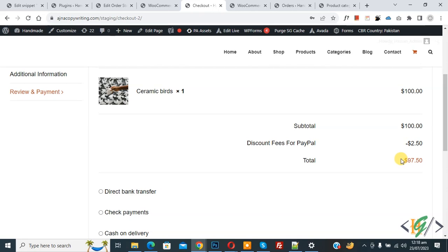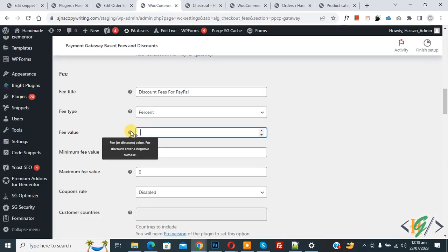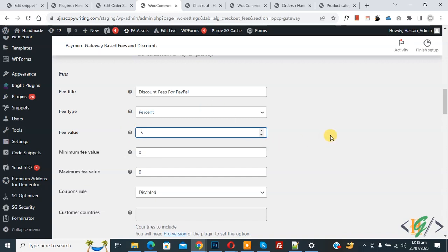After enabling PayPal, scroll up and you can see: Subtotal $100, Discount Fee for PayPal minus $2.50, and Total Amount $97.50. So we are giving a 2.5 percentage discount on the whole cart. Back in the plugin settings, you can set minus 5 or minus 10 — you can add any number according to your requirement. I hope you liked this video. Please like, comment, share, and subscribe. Thank you for watching.